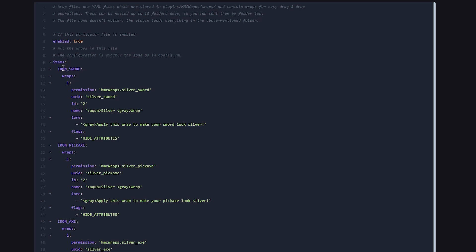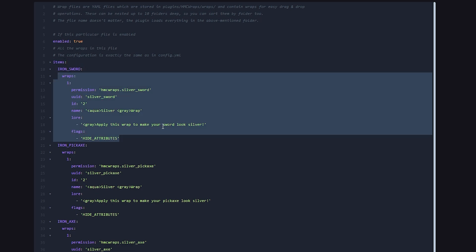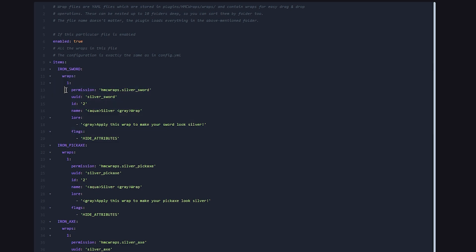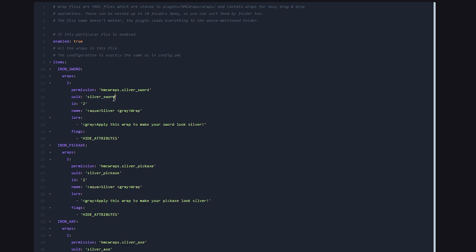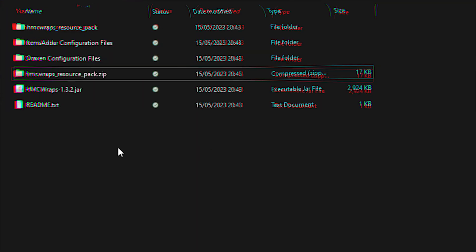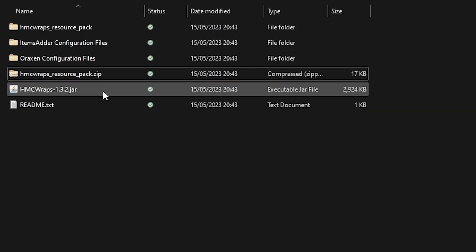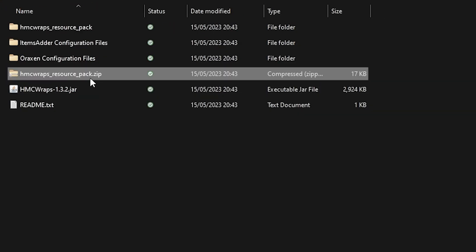So this is what a basic configuration looks like. Here we got the items. In this case, it is the iron sword. And this is the configuration of a wrap. So on top, we have the permission. If you have permissions enabled in the config file, then these might come in really handy. Then you got the UUID. In this case, it is silver sword. And then the regular ID. Now this is where stuff will become a bit complicated. So over here, you will need to input the custom model data ID. Now for the silver sword, the custom model data ID is 2. So remember the resource pack I showed at the start of this video? Well, that resource pack houses the texture of the silver sword.